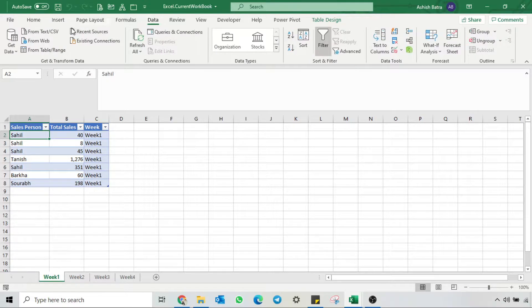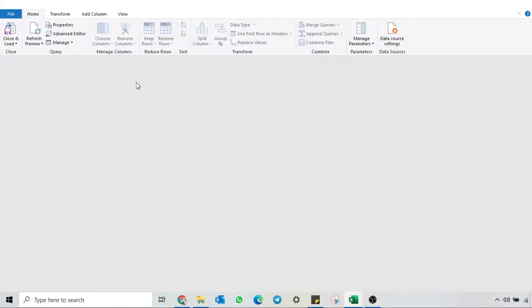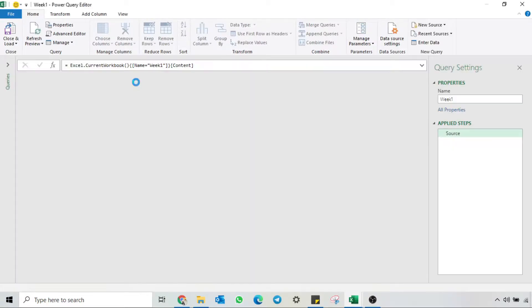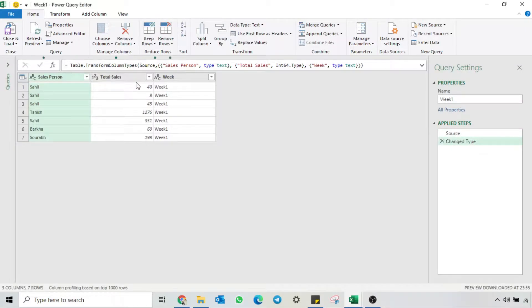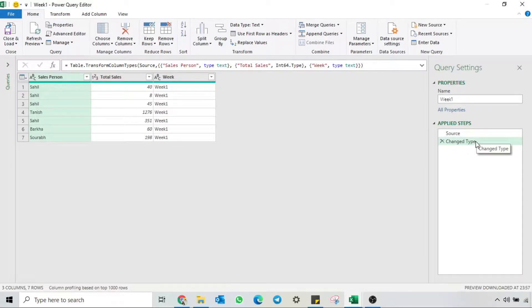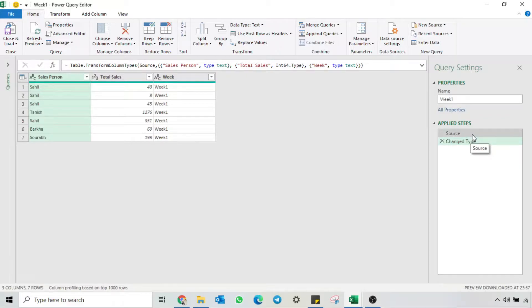I'll go to the Data tab and click on 'From Table and Range'. Power Query has imported the data and implemented 2 steps: Source and Change Data Type. If I click on Source, you will see in the formula bar Excel.CurrentWorkbook and then the table name.